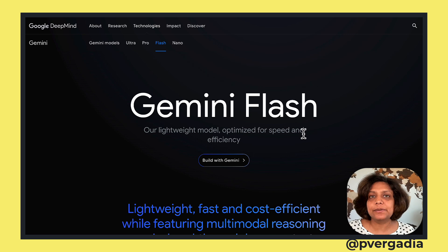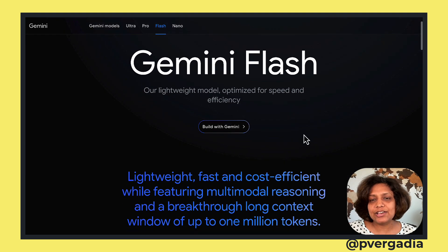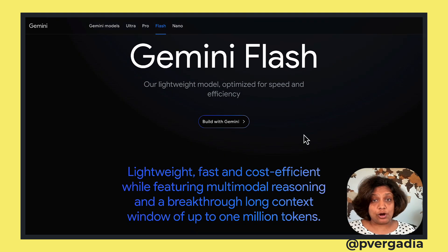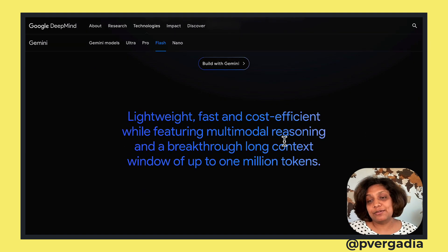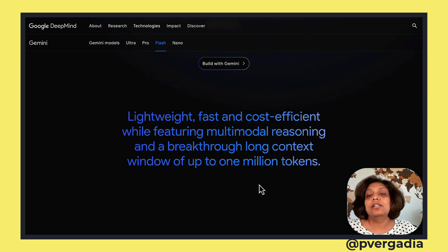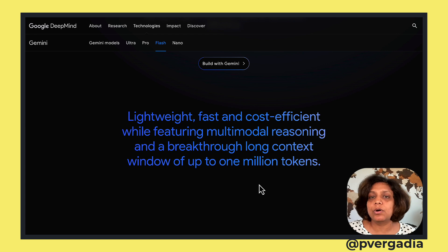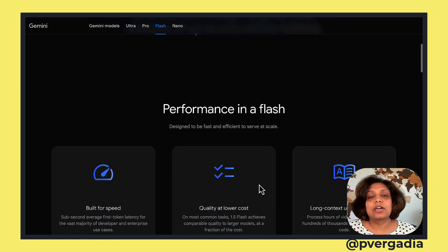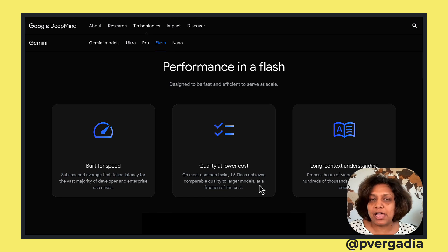First things first, let's understand a little bit about Gemini Flash. Here I am on deepmind.google, looking at the specifications of Flash. It is lightweight, fast, cost effective, while featuring multimodal reasoning and a long context window of up to 1 million tokens. The 1.5 Pro model also has a large context window.